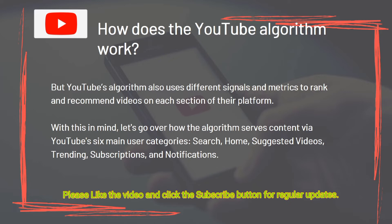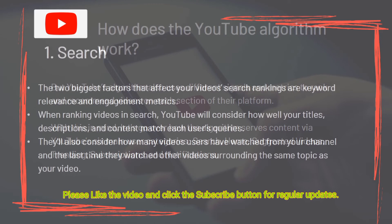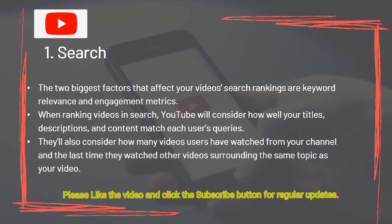Let's go over how the algorithm serves content via YouTube's six main user categories. 1: Search. The two biggest factors that affect your video's search rankings are keyword relevance and engagement metrics. When ranking videos in search, YouTube considers how well your titles, descriptions, and content match each user's queries. They also consider how many videos users have watched from your channel and when they last watched videos surrounding the same topic.